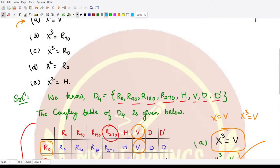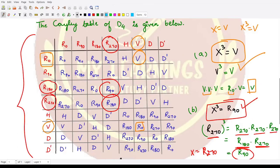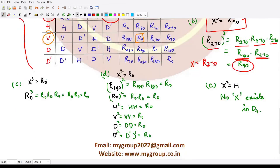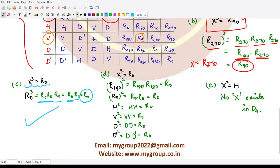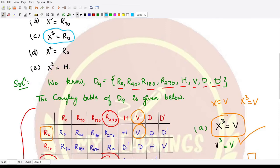For the third part, we need to find x such that x³ = r0. This is obtained only when x = r0, because multiplying r0 · r0 · r0: r0 composed with r0 is r0, and r0 composed with r0 again is still r0. So r0 is the answer.